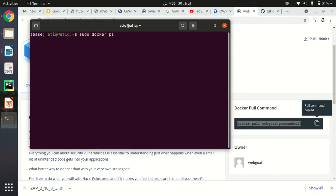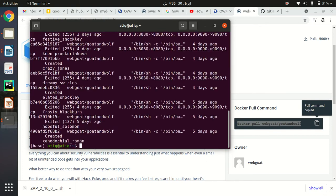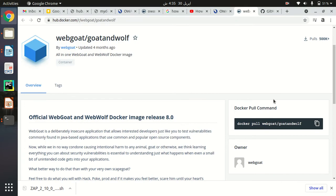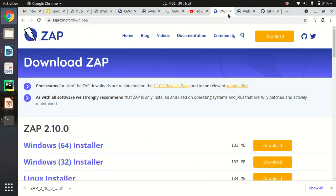To list all the Docker containers you have pulled, run the command: sudo docker ps. The 'ps' command lists only running containers, so to see all containers whether running or not, you need to add the '-a' flag. I'll run this command, type my password, and you can see all my containers pulled from Docker Hub are listed here — including the WebGoat and WebWolf container.